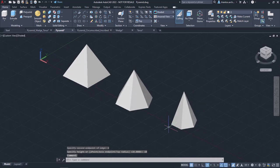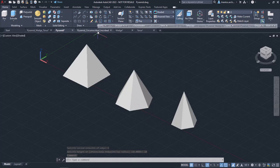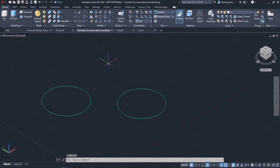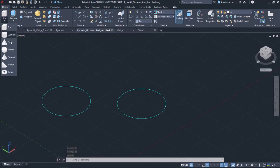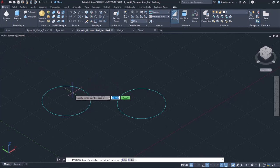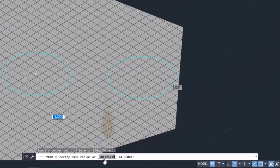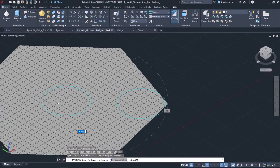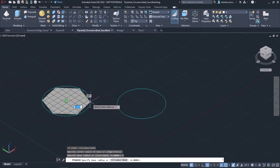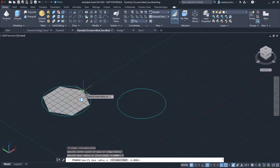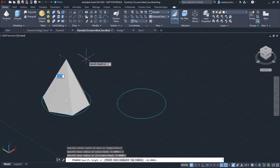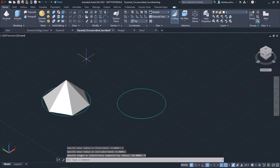Before we finish with the Pyramid tool, I should mention that we can define whether the pyramid we create will be inscribed in a circle or not. To create a pyramid that is inscribed in a circle, I will activate the Pyramid tool and click on the center of the circle to specify the center of the pyramid's base. Then I will select the inscribed option from the command line. The message specify base radius appears, so I will click on a quadrant of the circle to define the radius. Lastly, I will type 4 and press Enter to specify the height. Notice that the pyramid was created inside the circle.